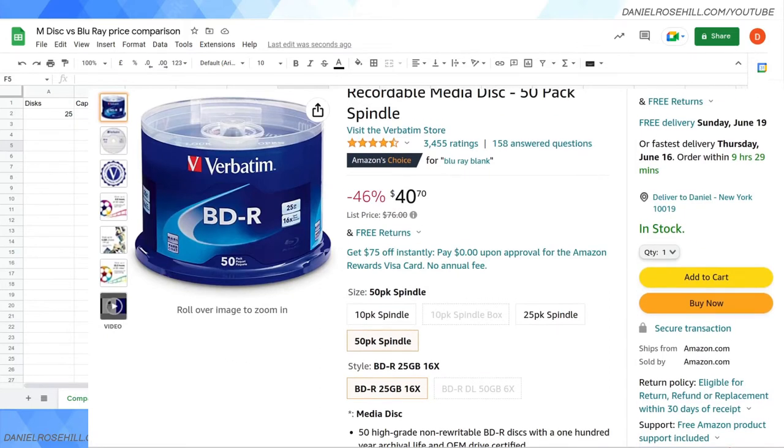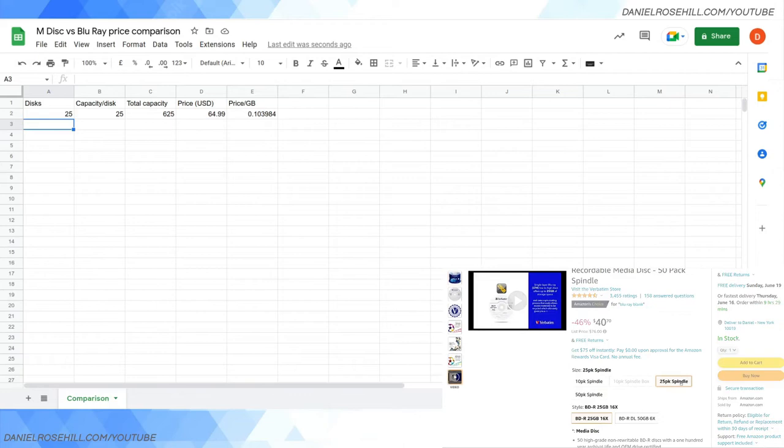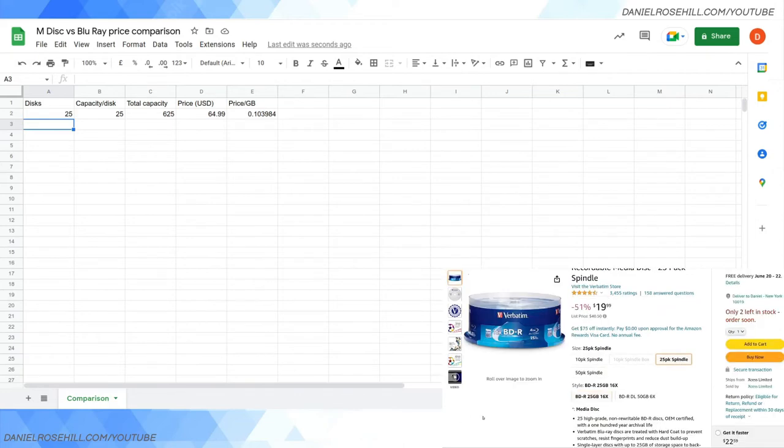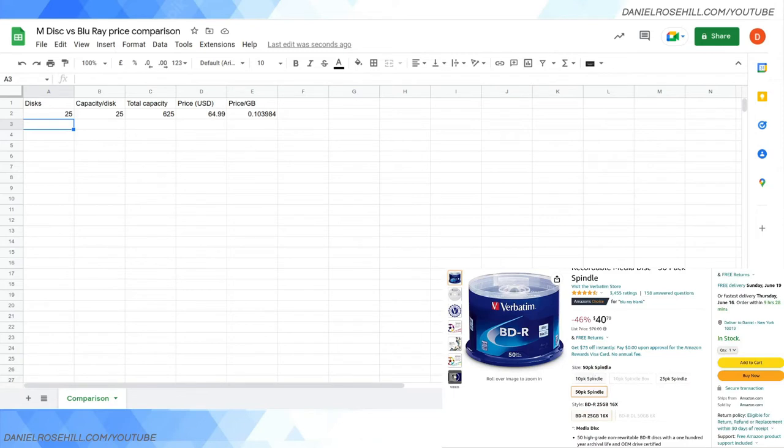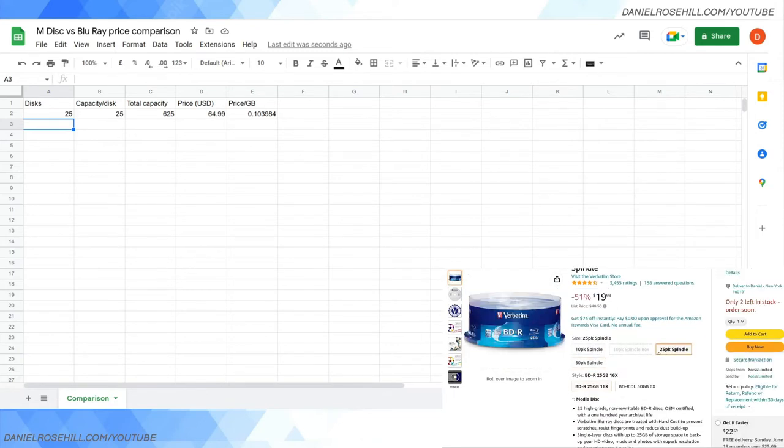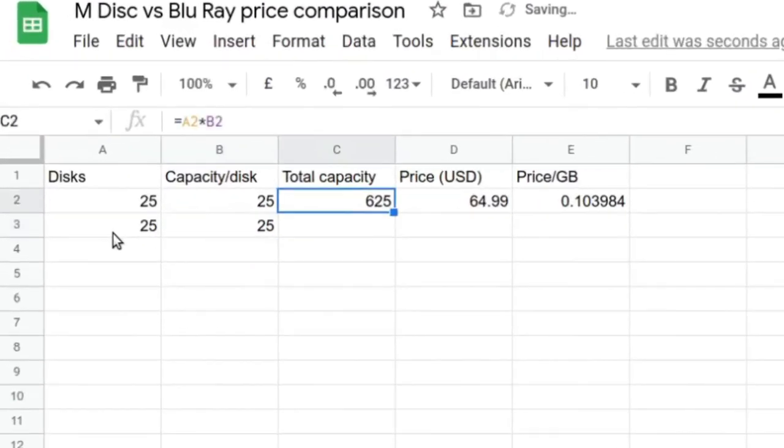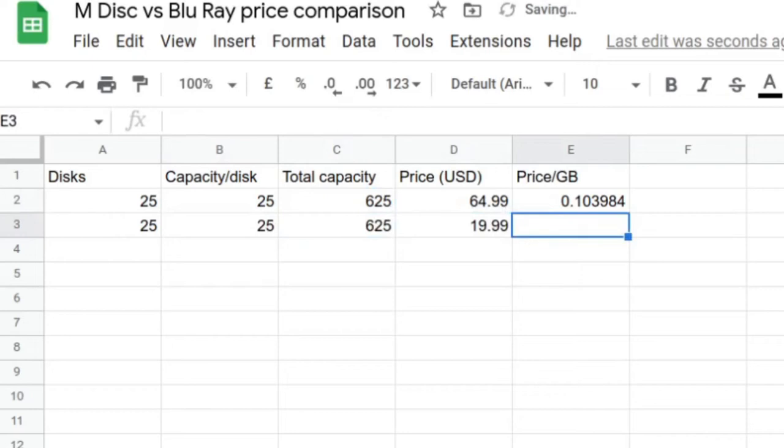You can see this is a 50-pack, 50 pack of 25 gigabytes, and it comes in at $40. We can already see that it's going to be quite a bit cheaper, but let's see exactly how much cheaper. We're going to be getting here 50 discs in the spindle. Actually, let's do the 25 spindle as our comparison. That brings the cost down to $19.99.